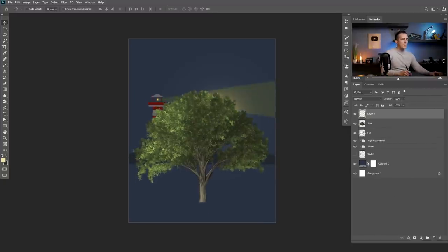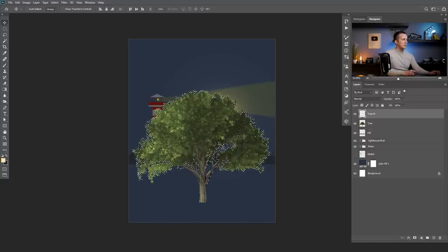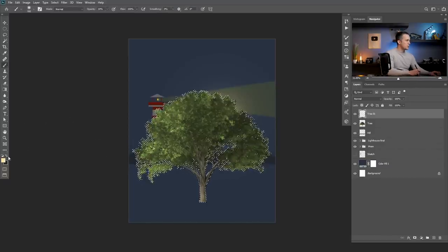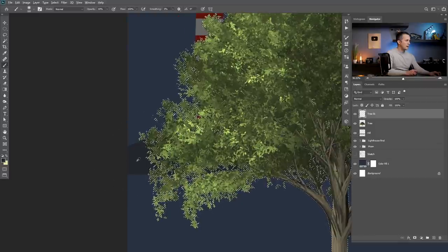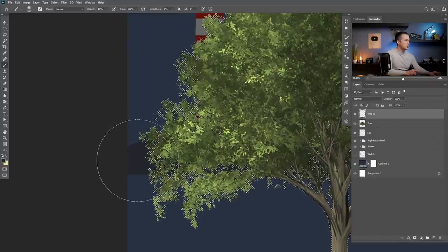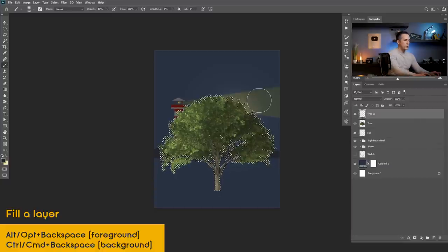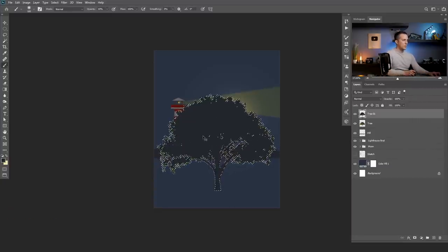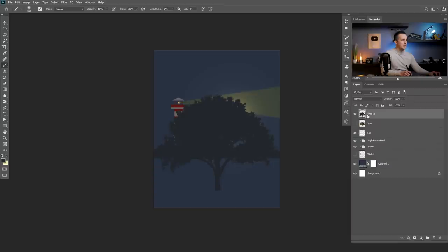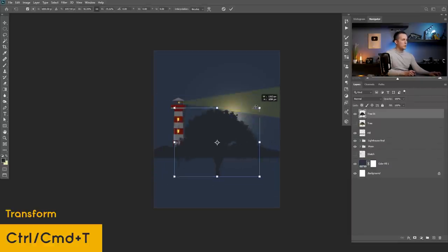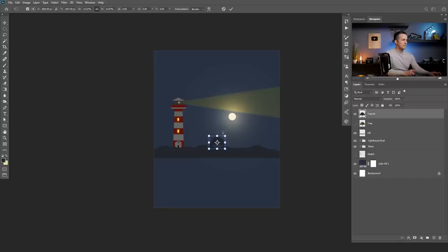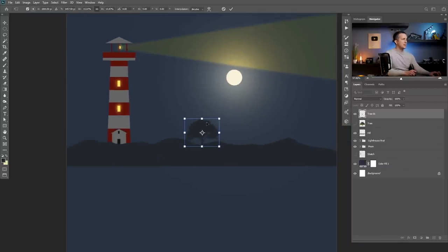I don't need to worry about the light directions because we will make this a silhouette. Now that we have a tree I will create a new layer and name it tree number one. I will go to the base tree and Ctrl-click on it to load it as a selection, then go to tree number one layer, Alt-click to choose the color of the hill, and press Alt or Option and Backspace to fill it with that same color. Hide the original tree and make it smaller with Ctrl or Command T.